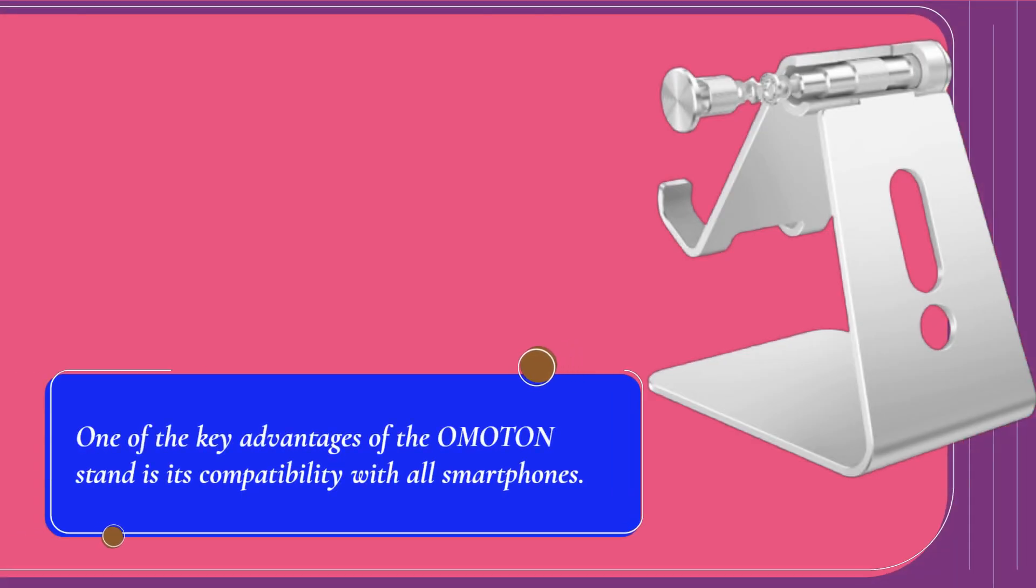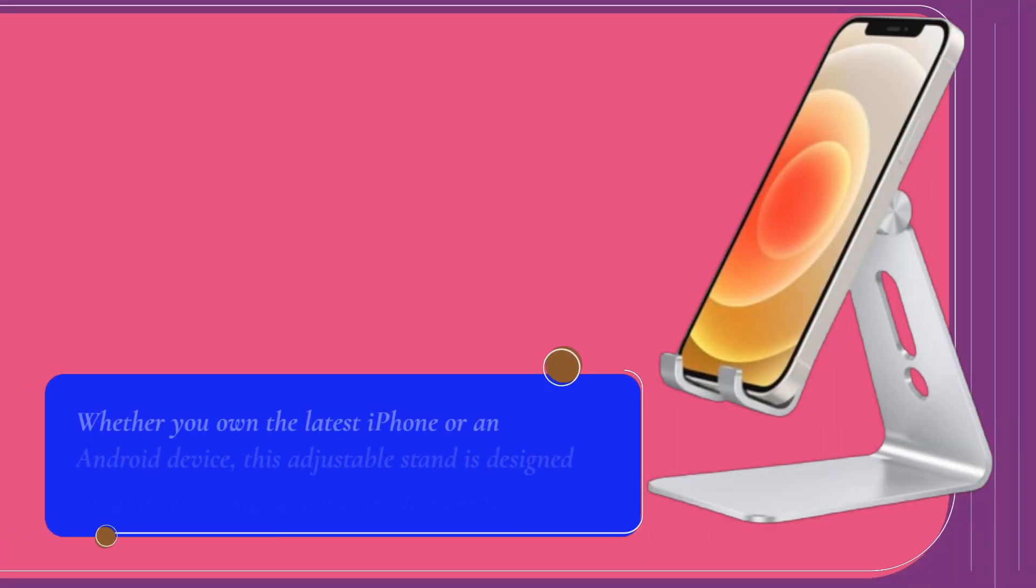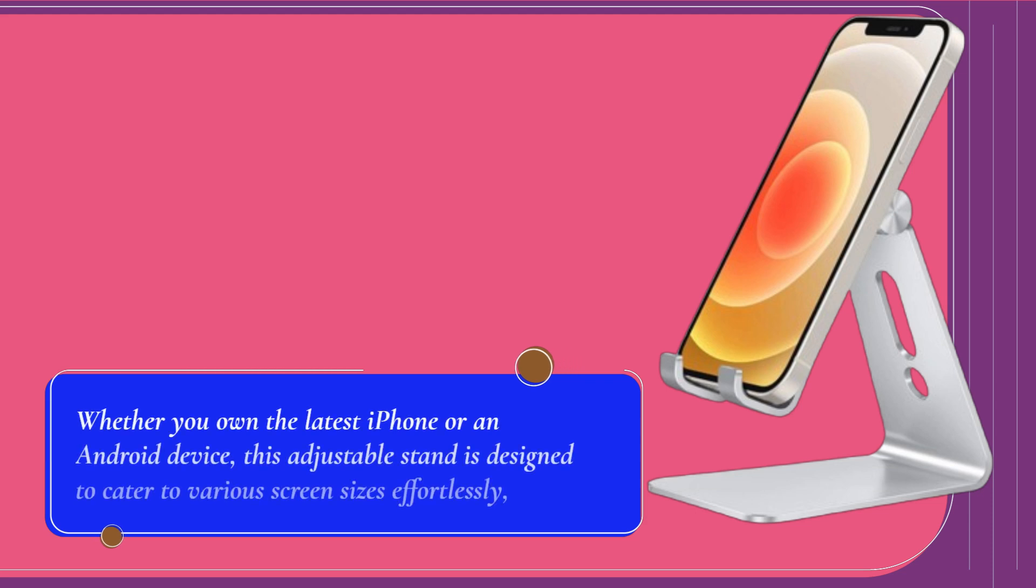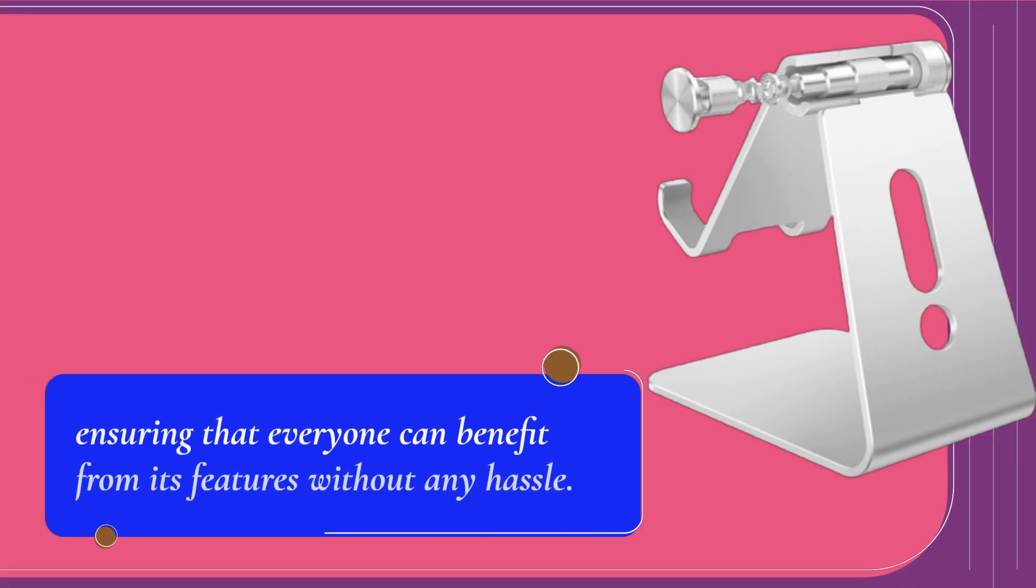One of the key advantages of the Omaton Stand is its compatibility with all smartphones. Whether you own the latest iPhone or an Android device, this adjustable stand is designed to cater to various screen sizes effortlessly, ensuring that everyone can benefit from its features without any hassle.